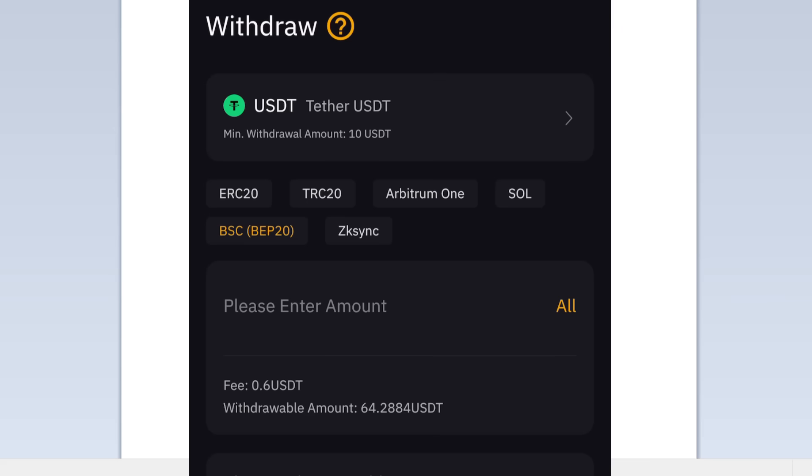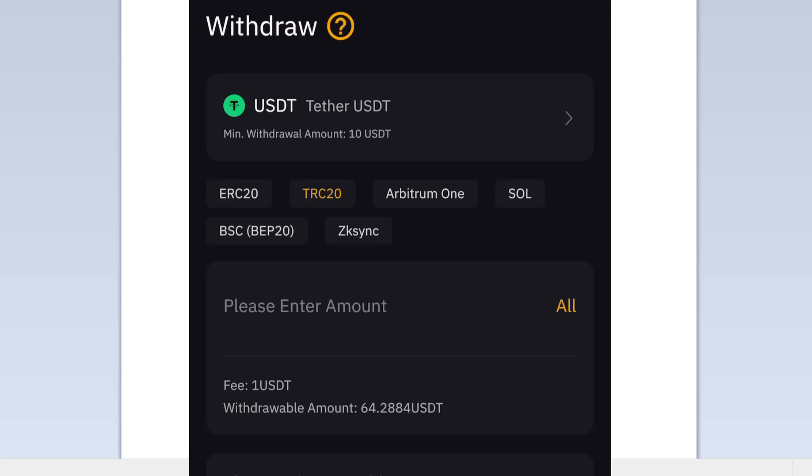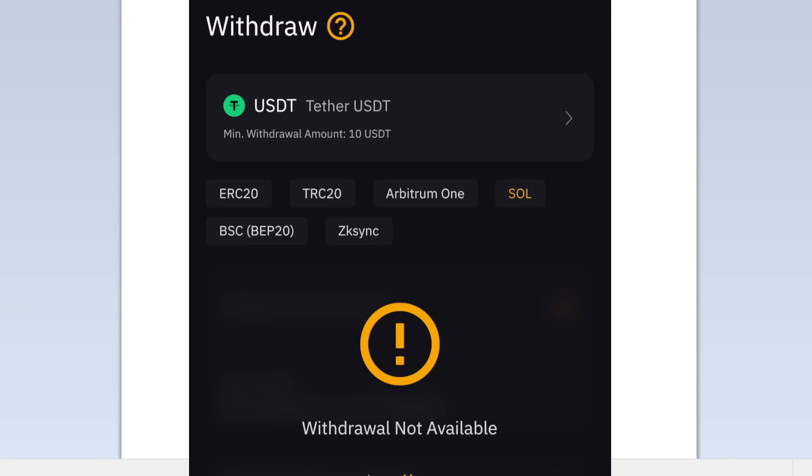If you choose other ones, for example ERC20, the fee is $13. TRC20 is $1, Arbitrum One is $10. Solana is not available, zkSync is not available. So we're going to choose BEP20. This is the lowest fee.